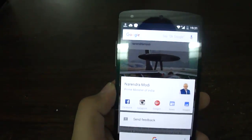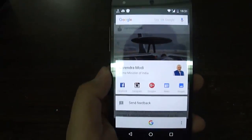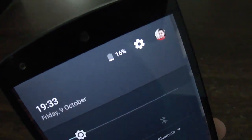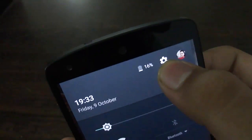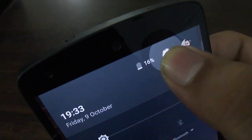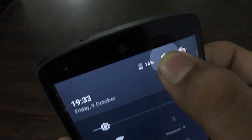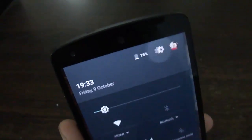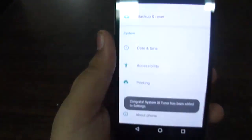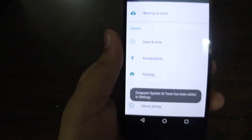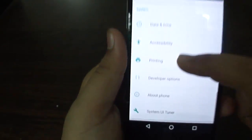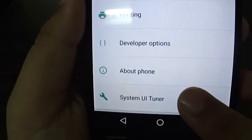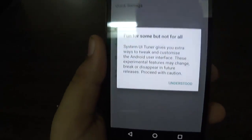There is a hidden feature in Android 6.0 Marshmallow: if you press and hold the Settings button in the quick settings panel, you can see it spinning really fast. Hold it for a few seconds and then click, and it says 'Congrats — System UI Tuner has been activated.'